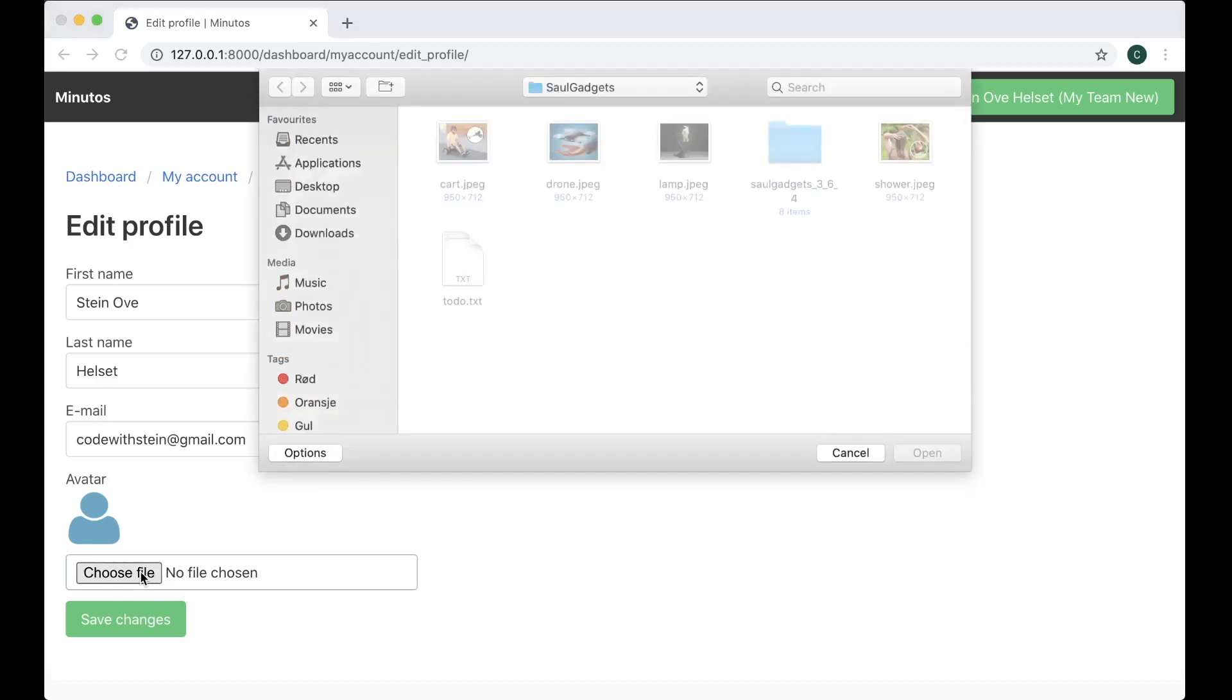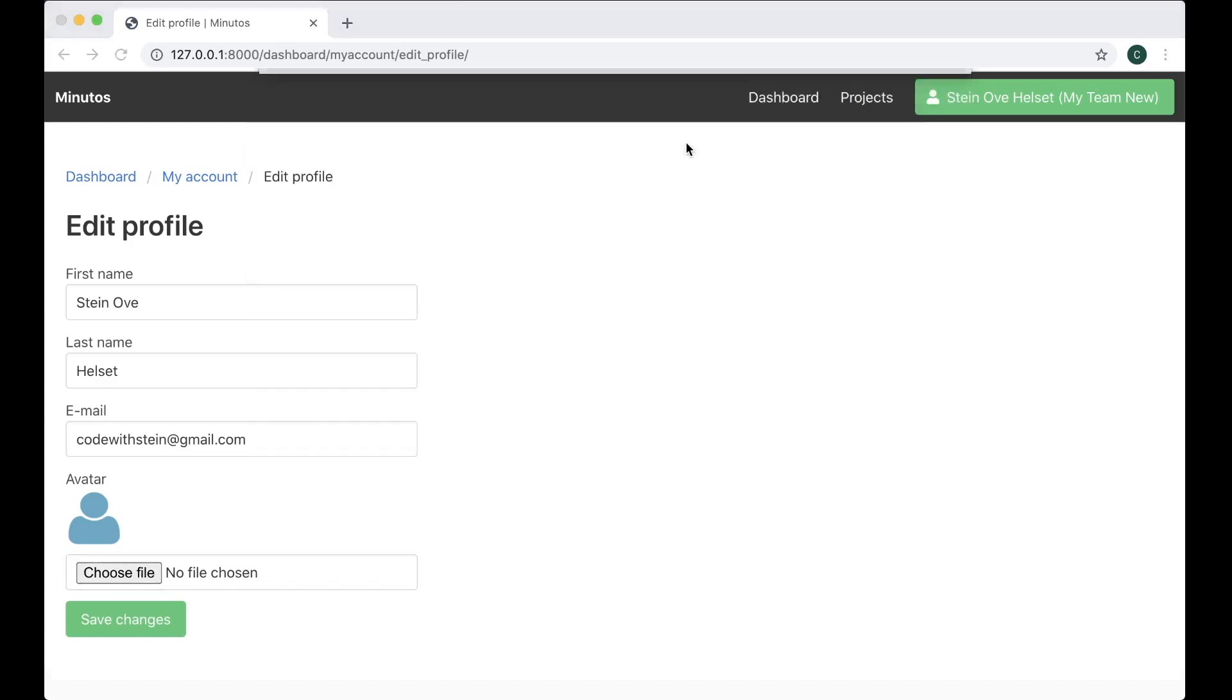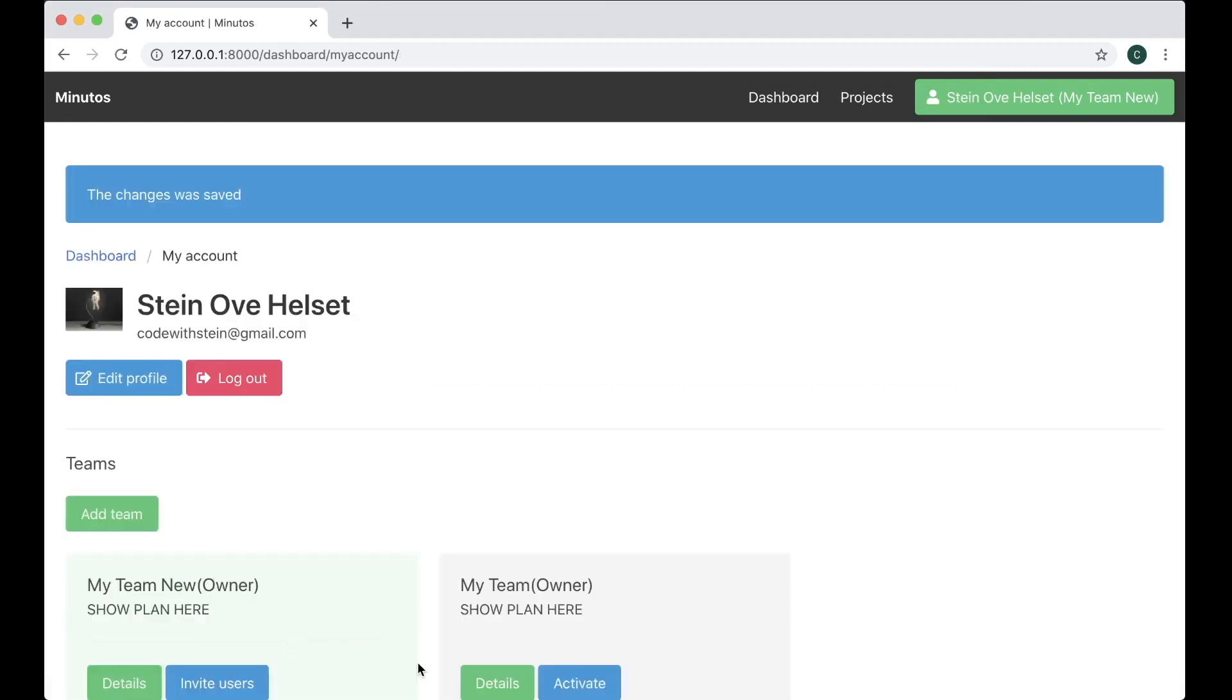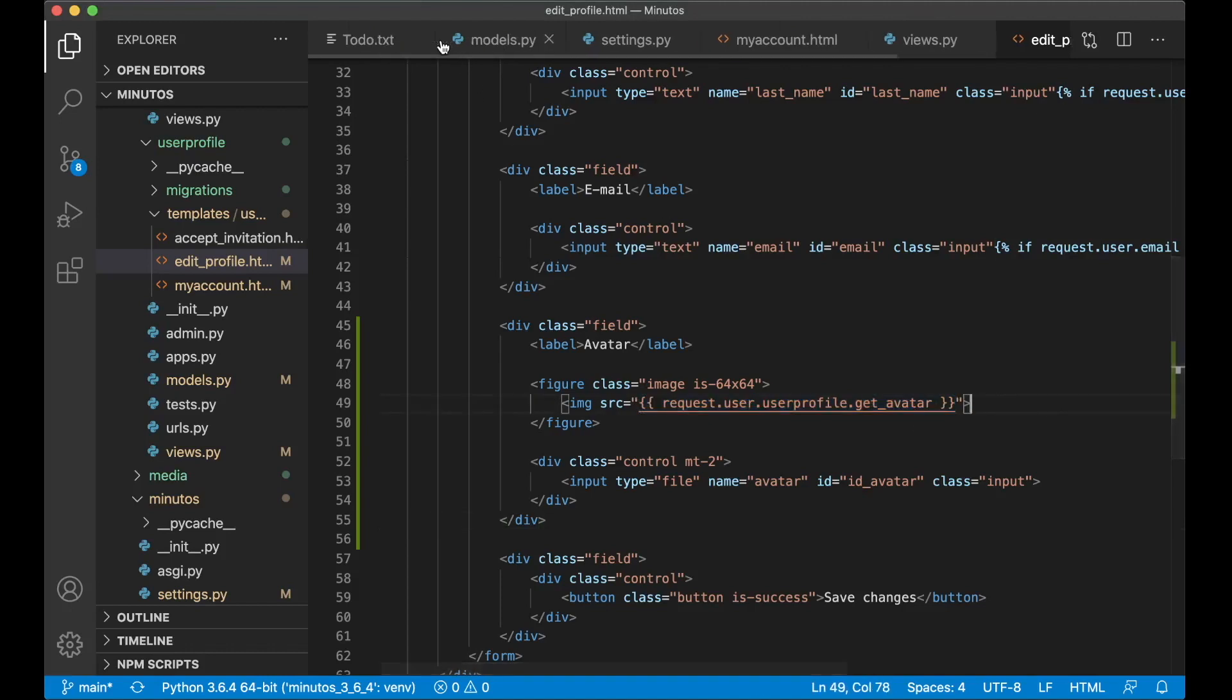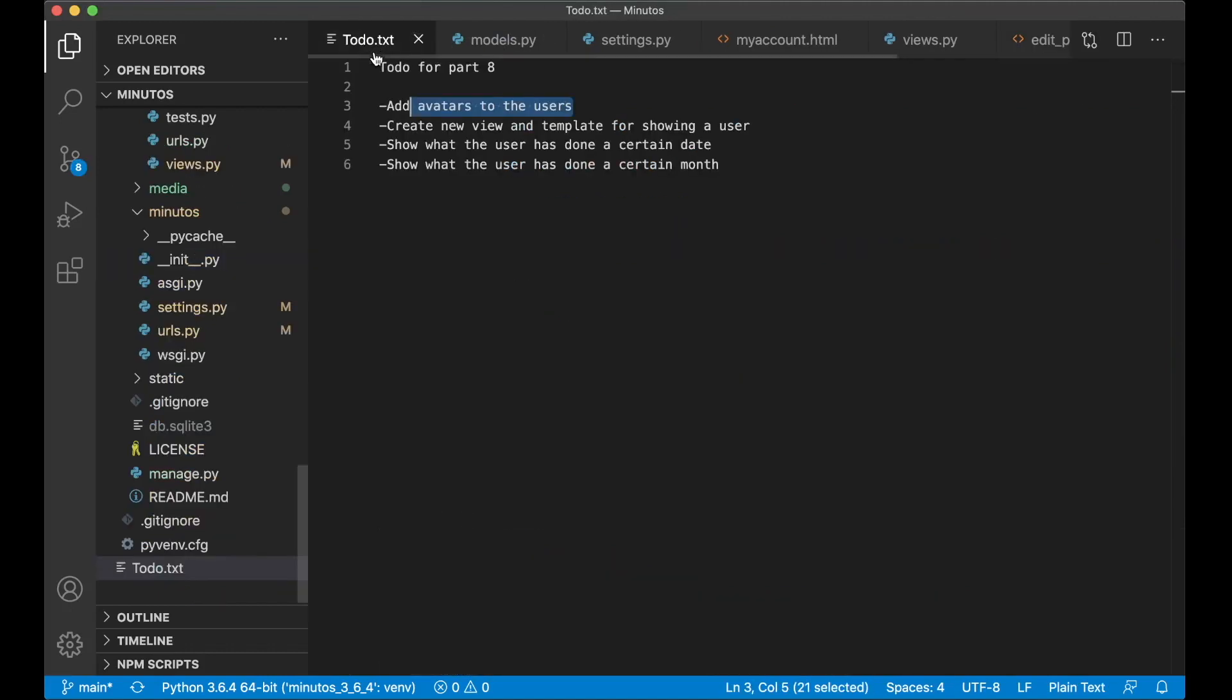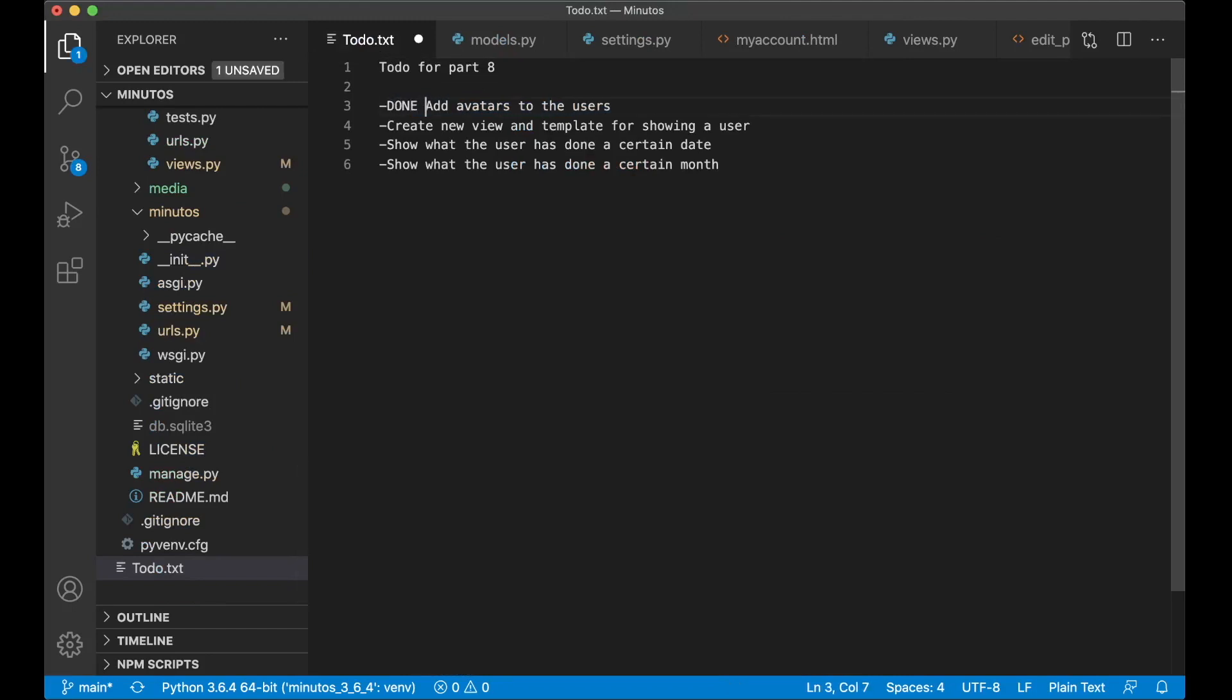So if I just try to find a picture here now, maybe the lamp picture. Save changes. And now you can see I get a new picture here which is my new avatar. Perfect. And I can use this all over the project if I want but I'm not going to use much time on adding that because now you already know that this is the way to insert the avatar. So now I can go here, I set this to done.